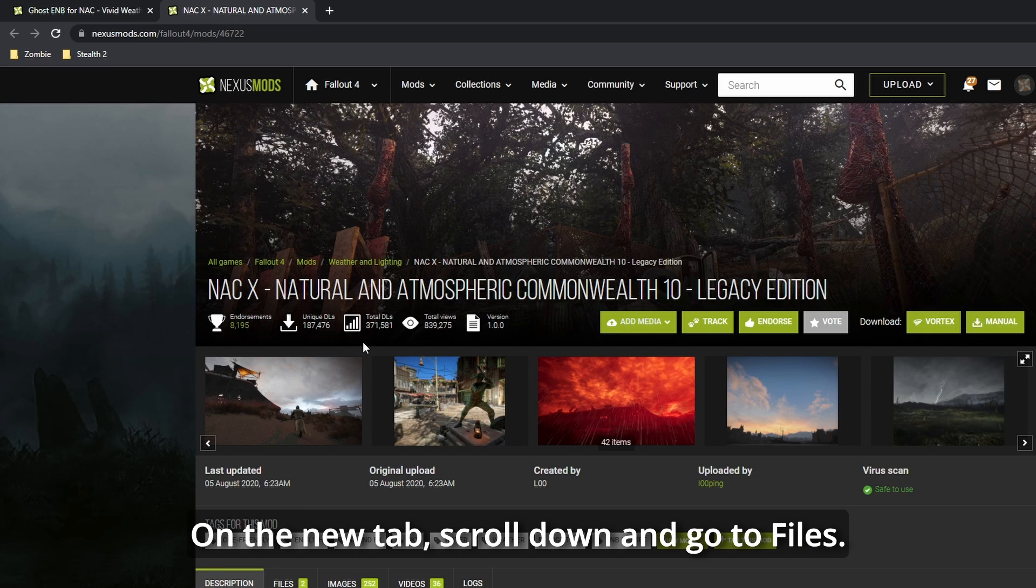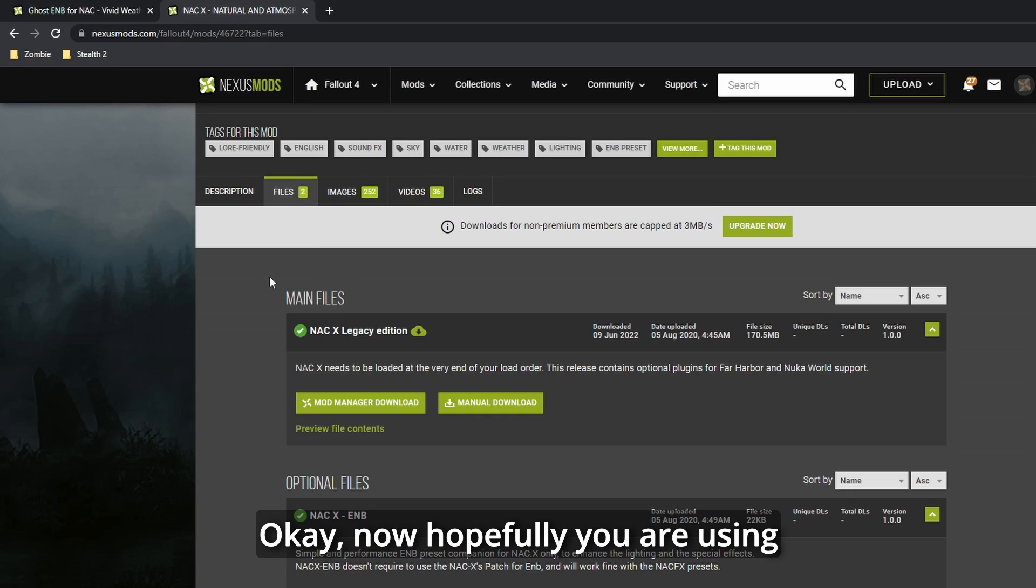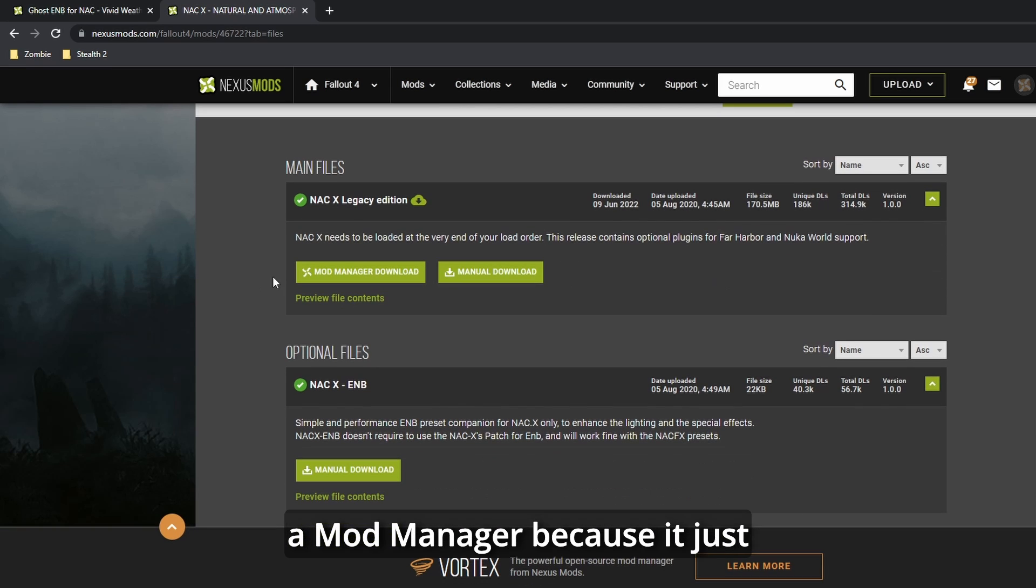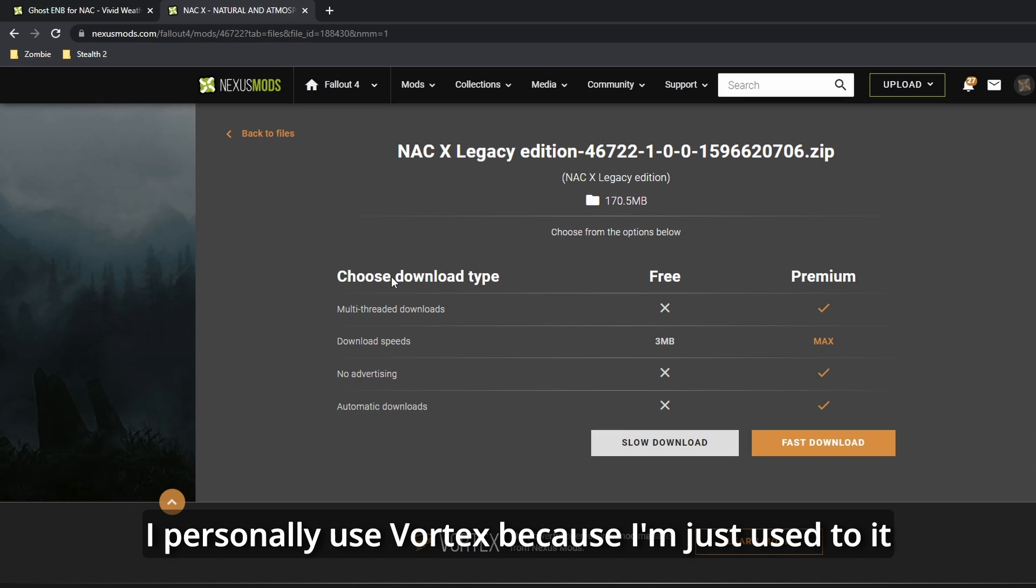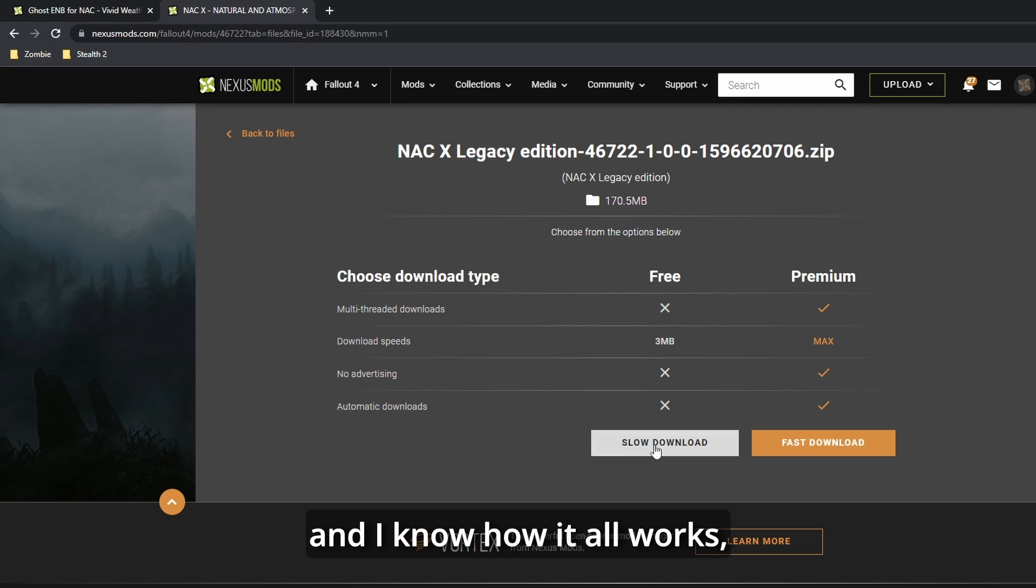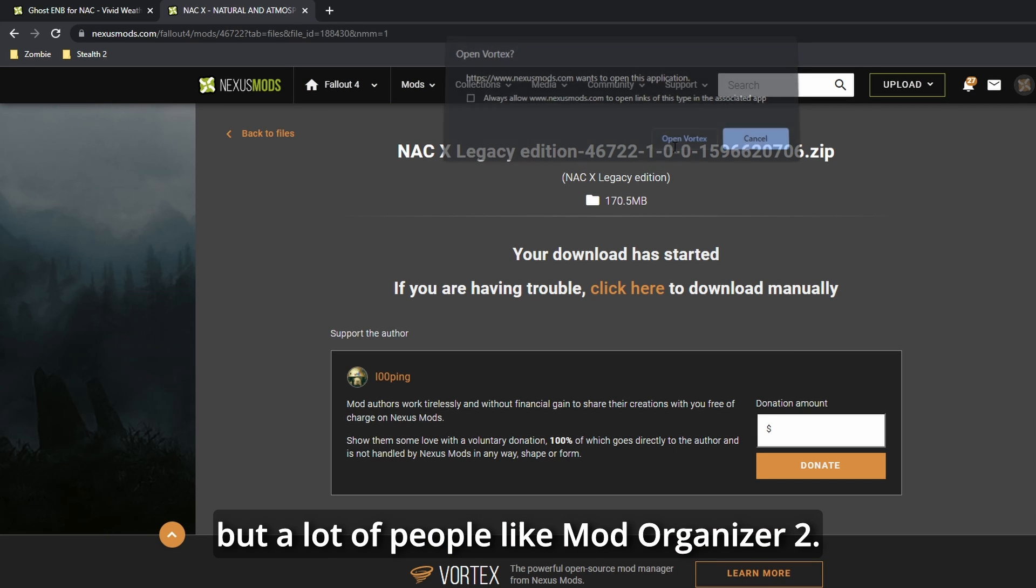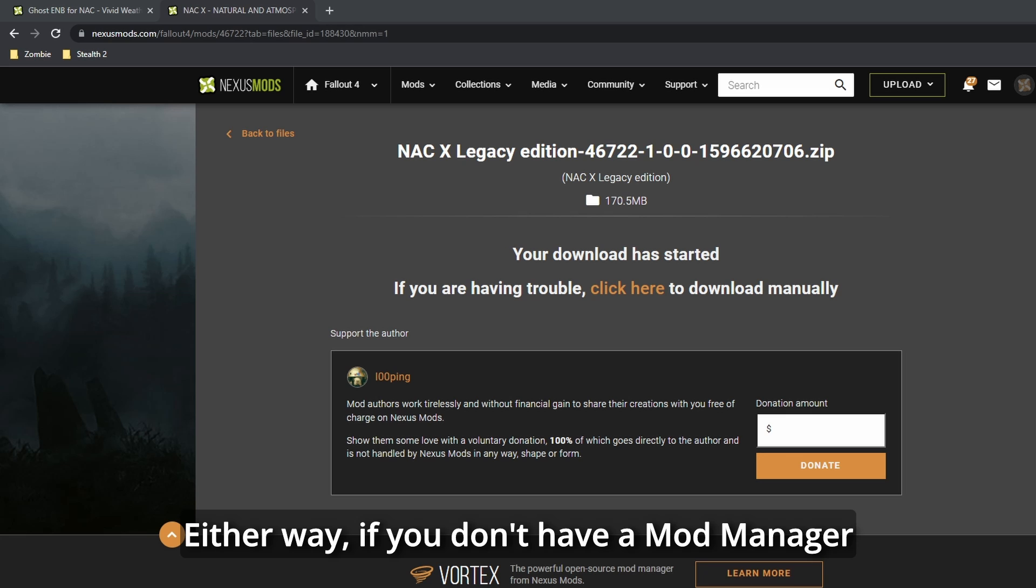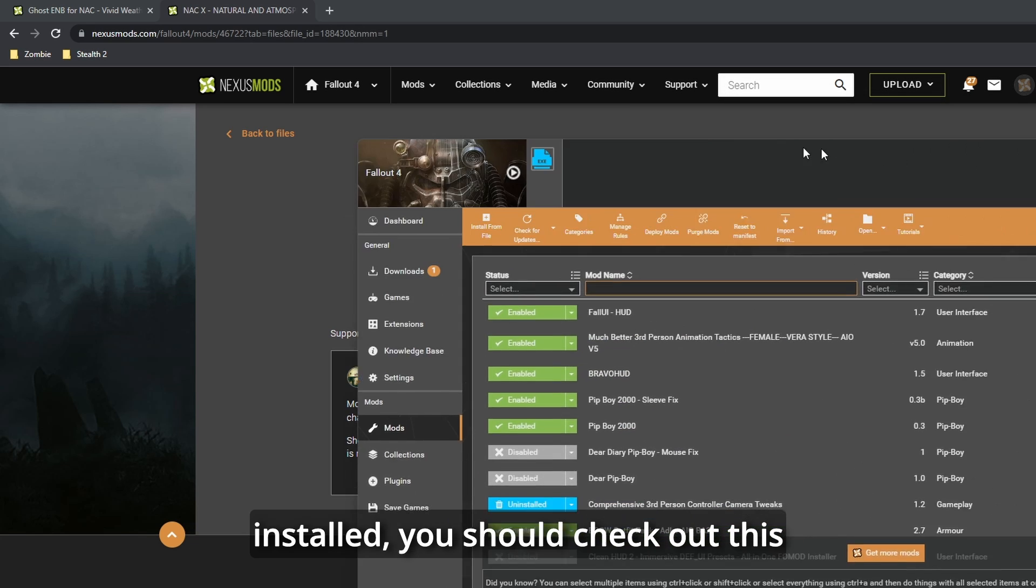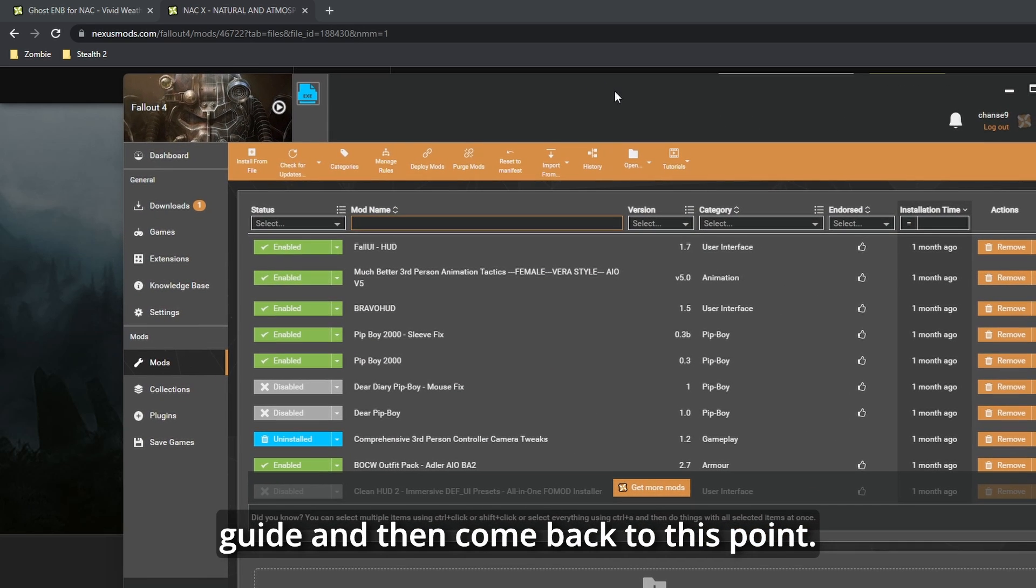On the new tab, scroll down and go to Files. Okay, now hopefully you are using a Mod Manager because it just makes things so much easier. I personally use Vortex because I'm just used to it and I know how it all works, but a lot of people like Mod Organizer too. Either way, if you don't have a Mod Manager installed, you should check out this guide and then come back to this point.